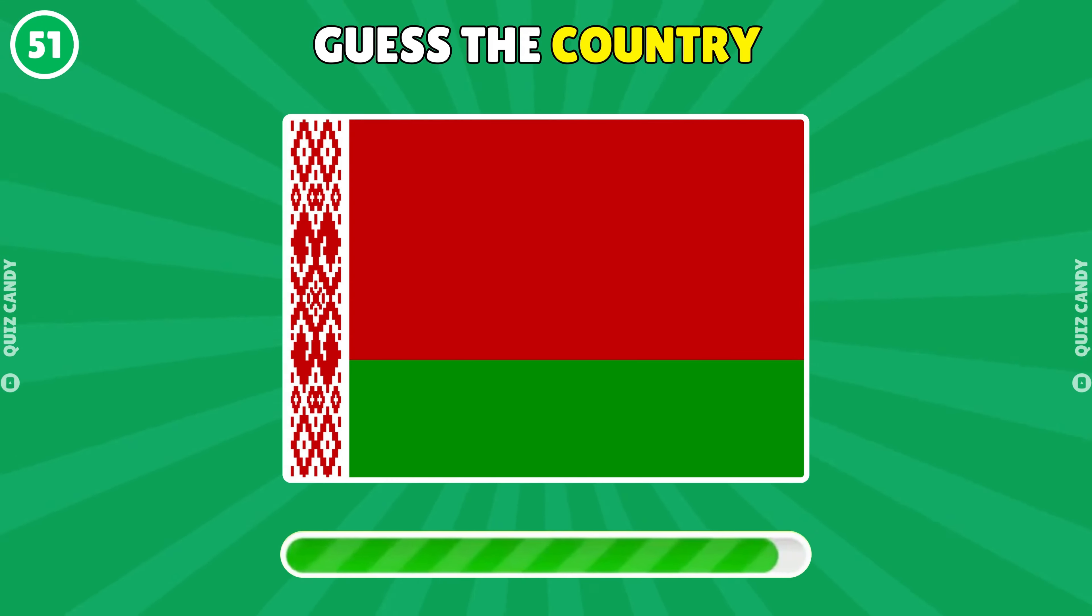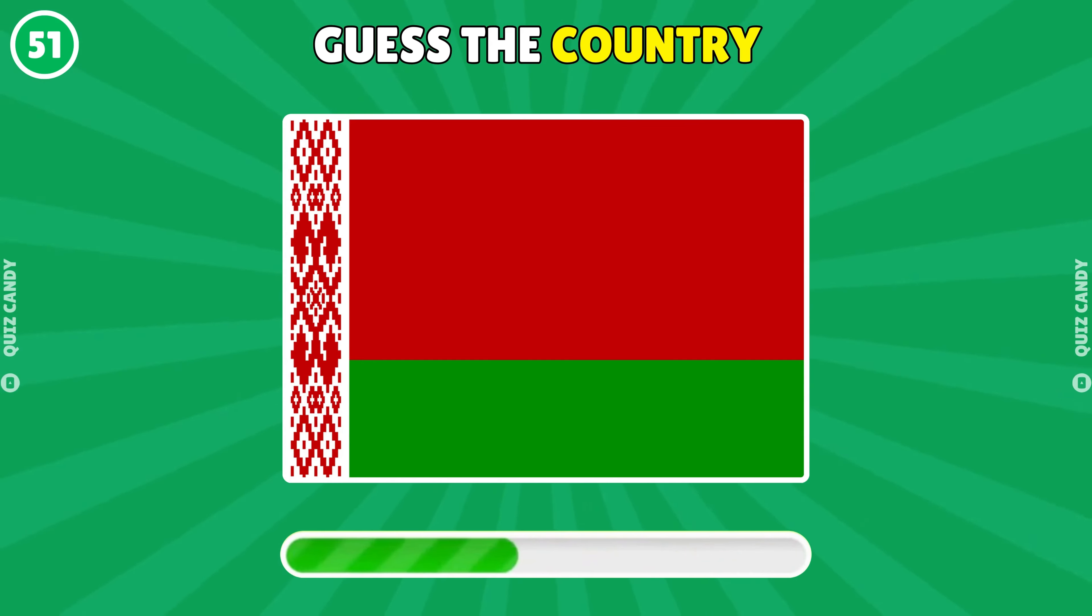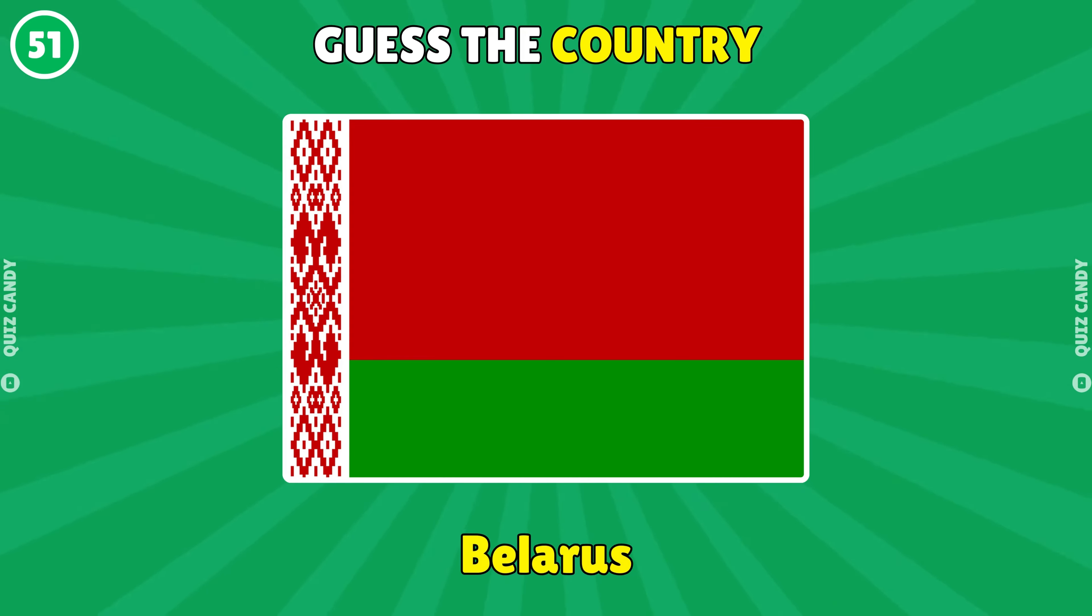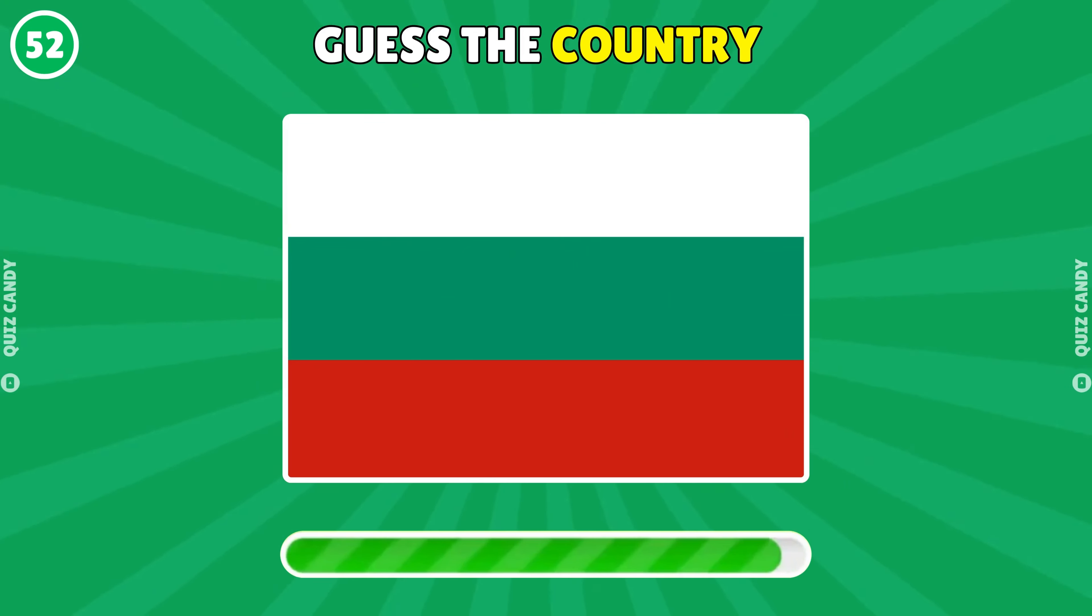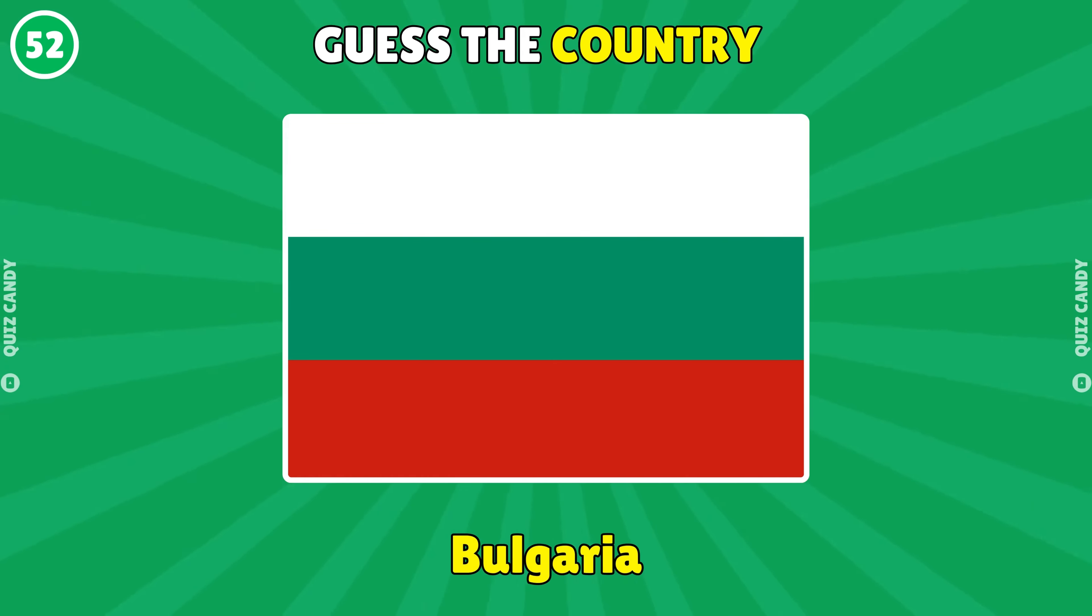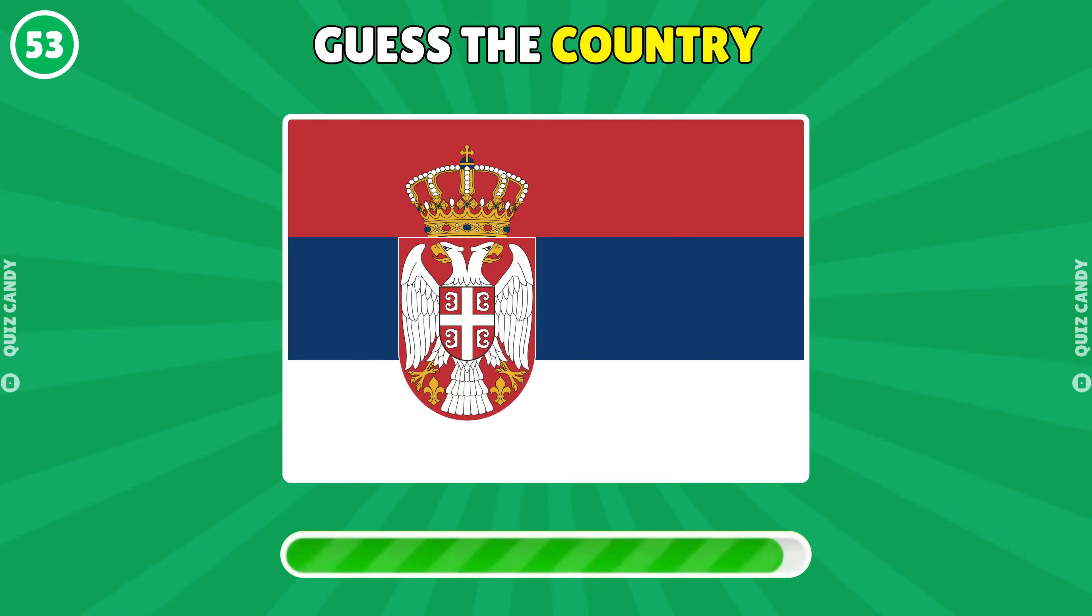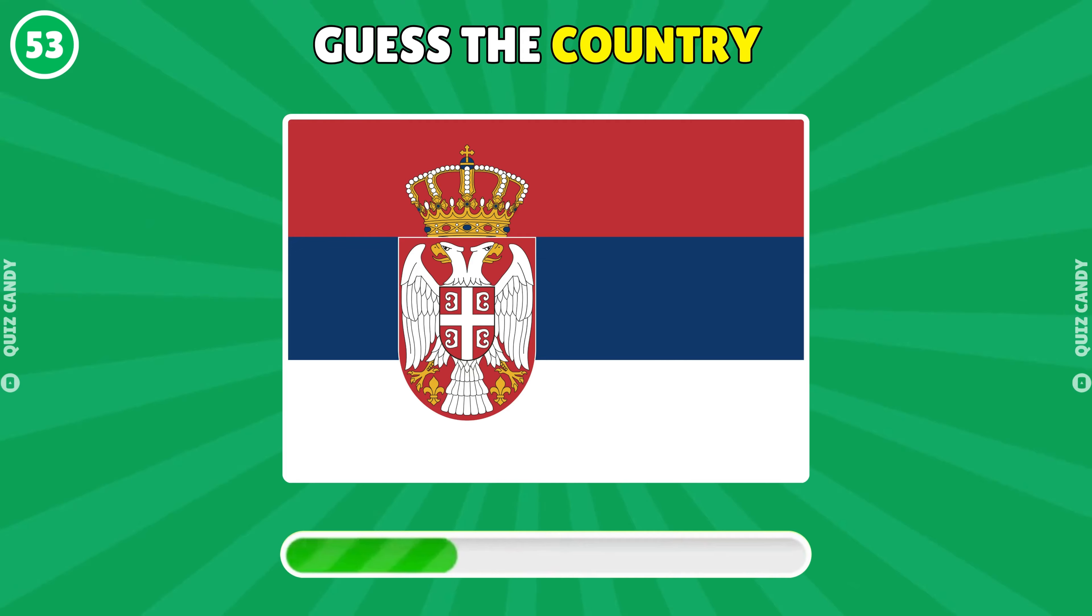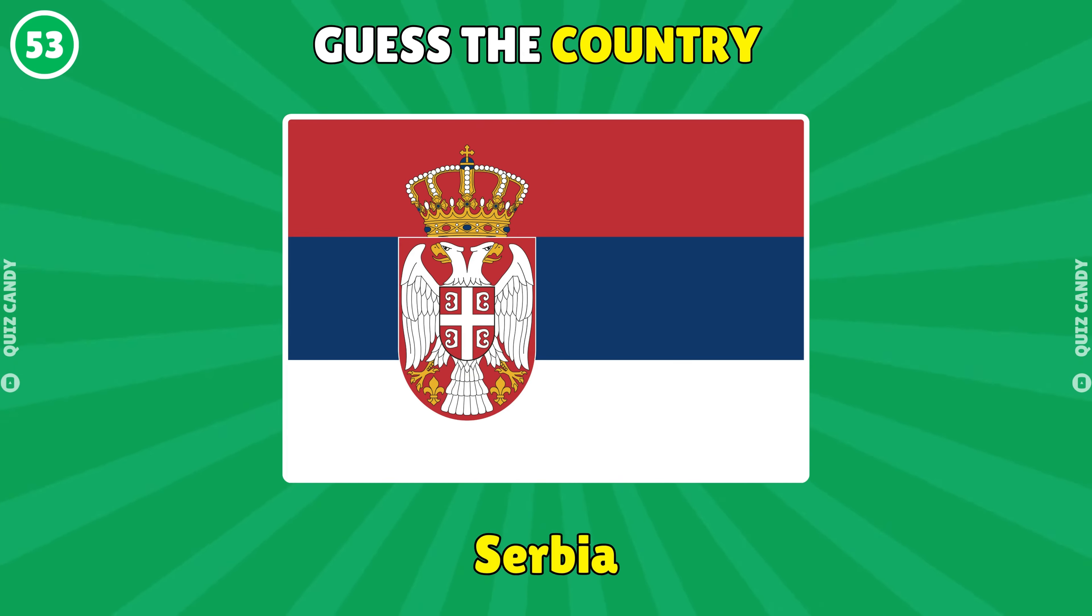Guess the country. Belarus. Bulgaria. Serbia.